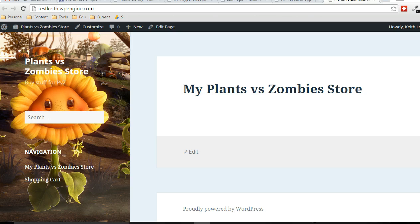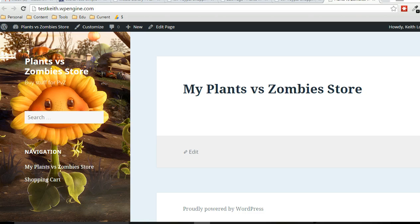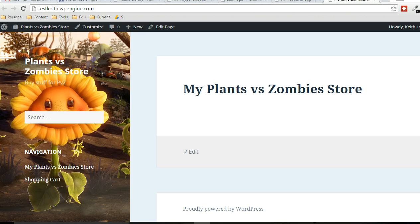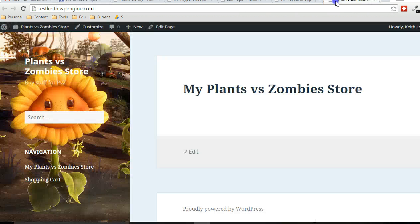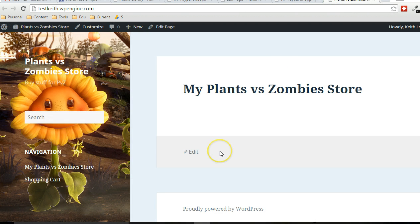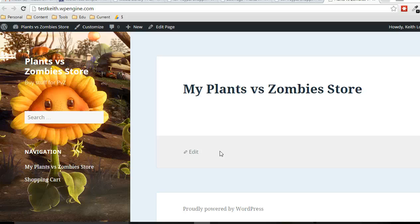In this video, I want to explain how to quickly set up WordPress so that you can start selling products through your website. We're going to be using Tips and Tricks WordPress Simple PayPal Shopping Cart Plugin. With that particular plugin, we can realistically get up and running and have a store available within about 10 minutes. It's very fast.